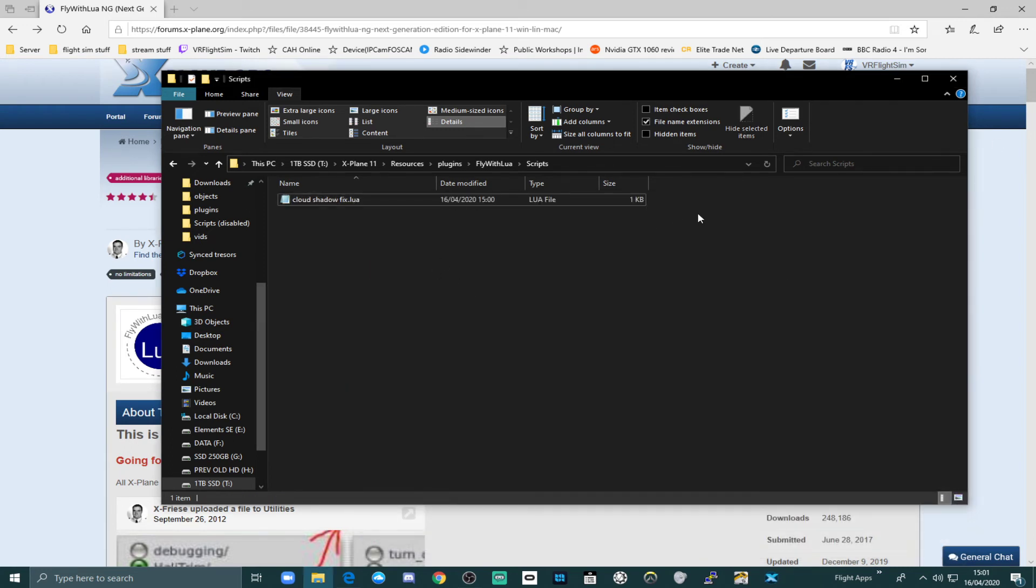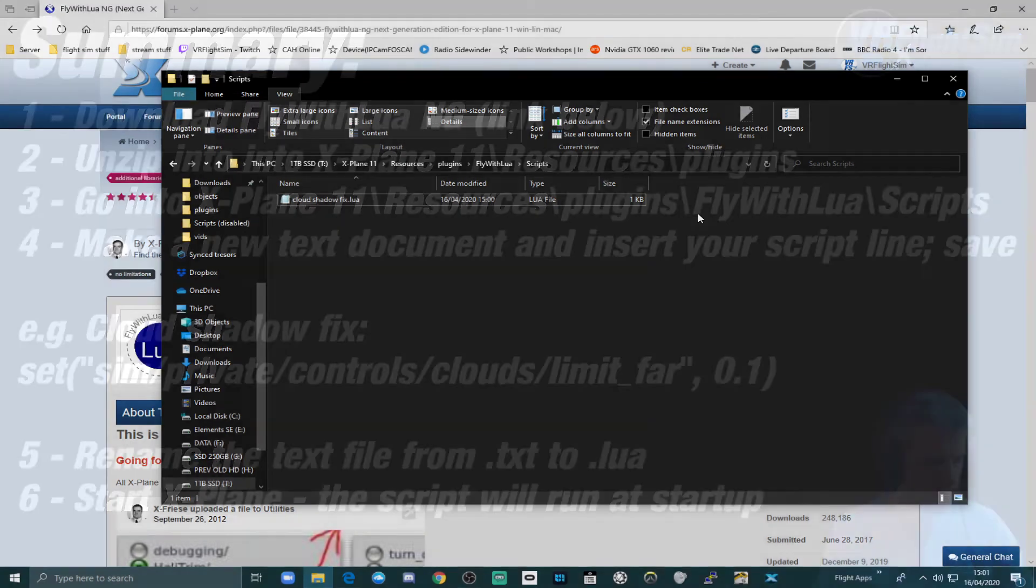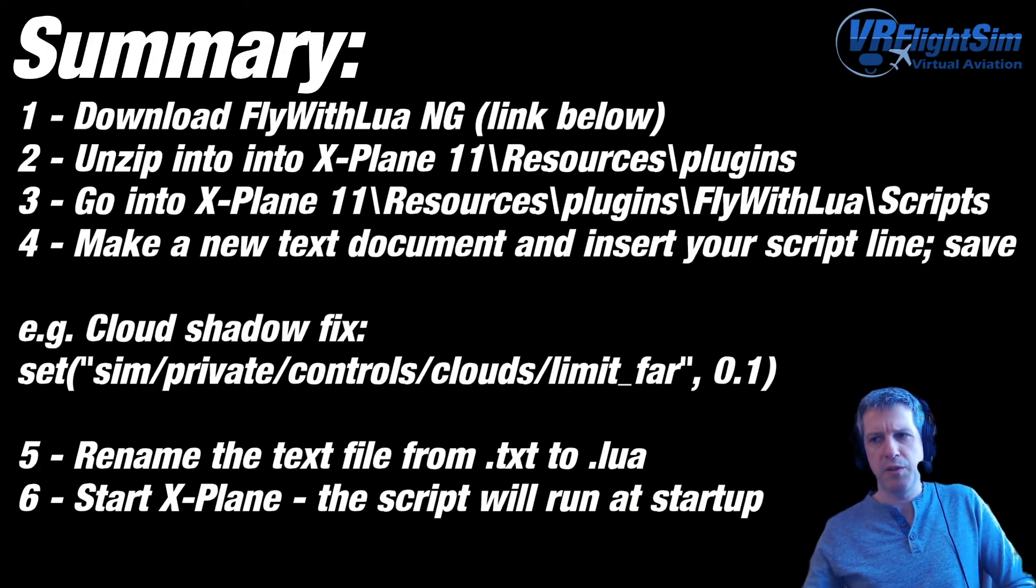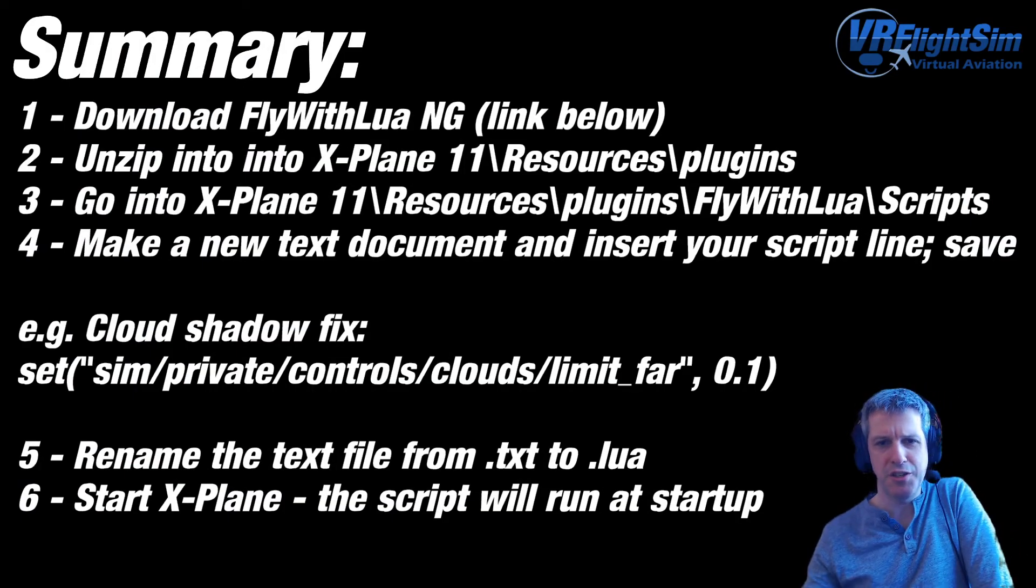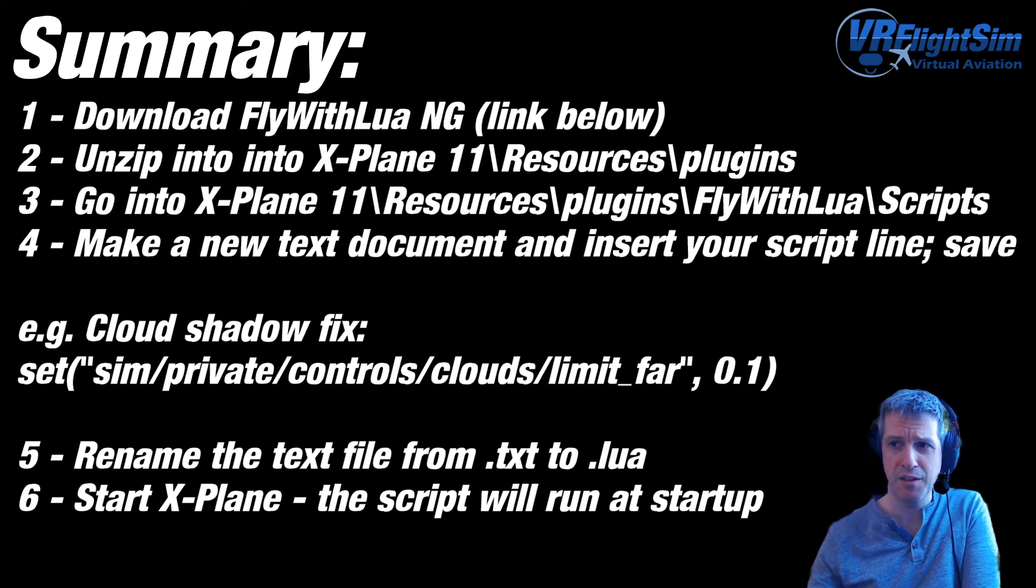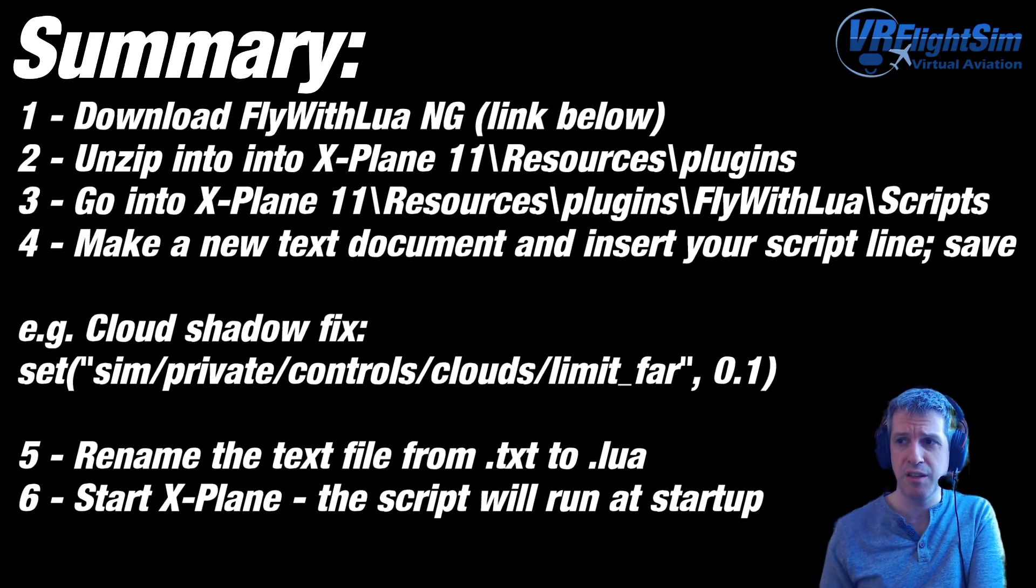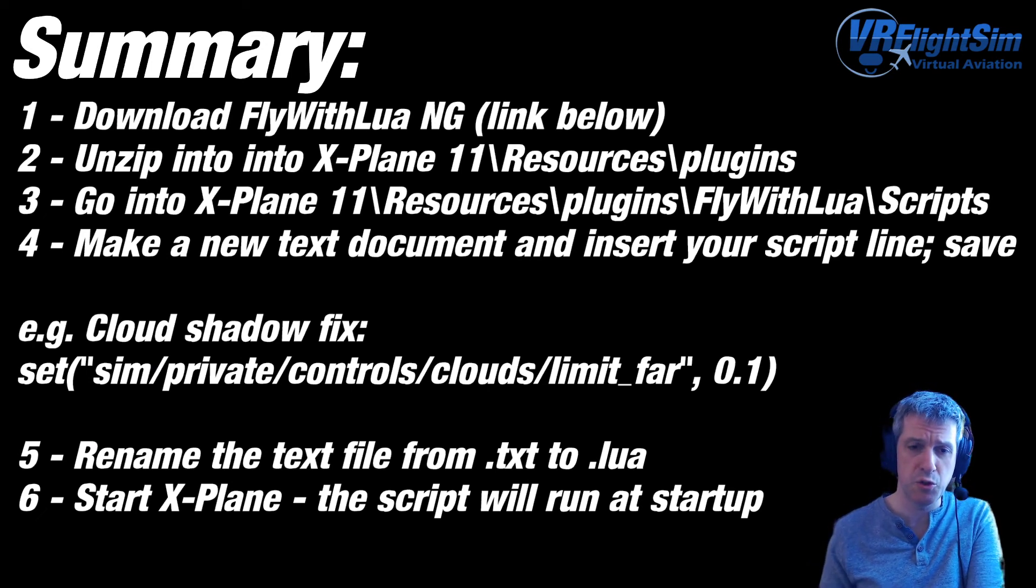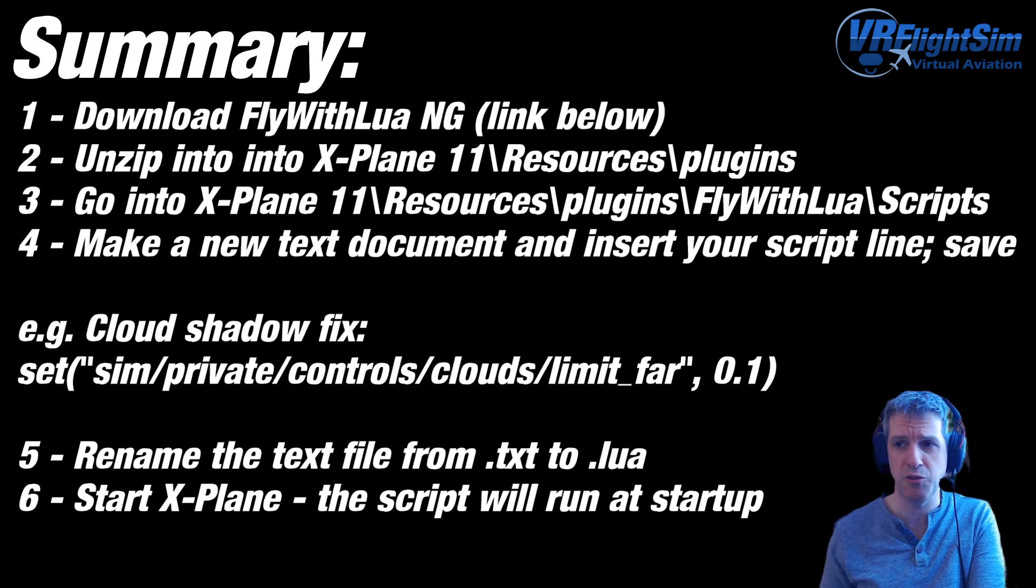So in summary, download Fly With Lua NG. I'll put that link in the description. Unzip it into the xPlane11 resources and plugins folder or copy paste it as you saw me do.